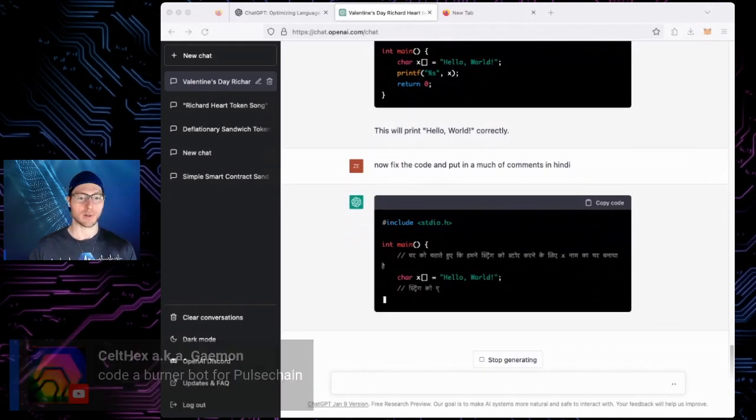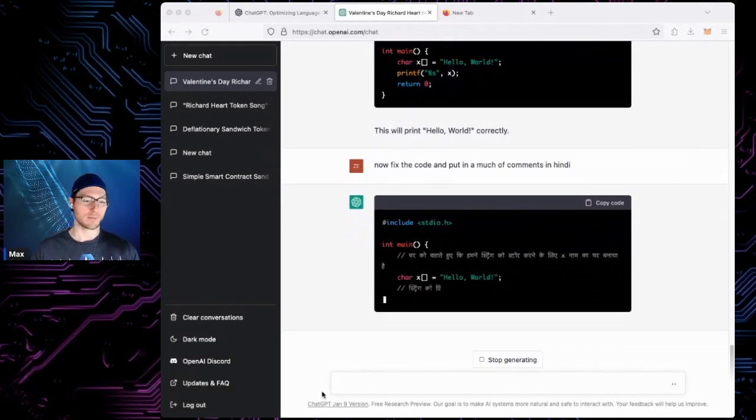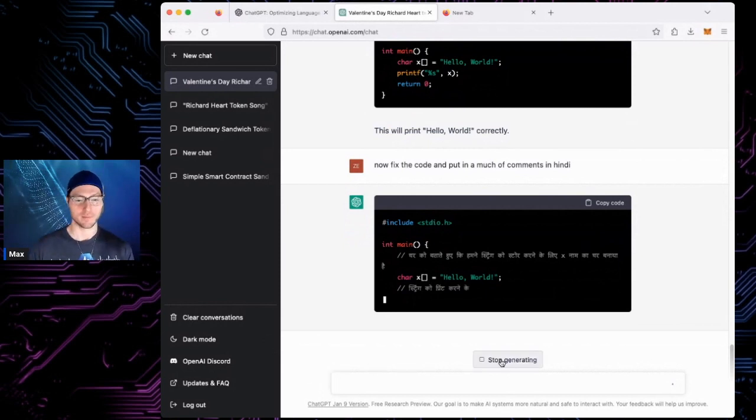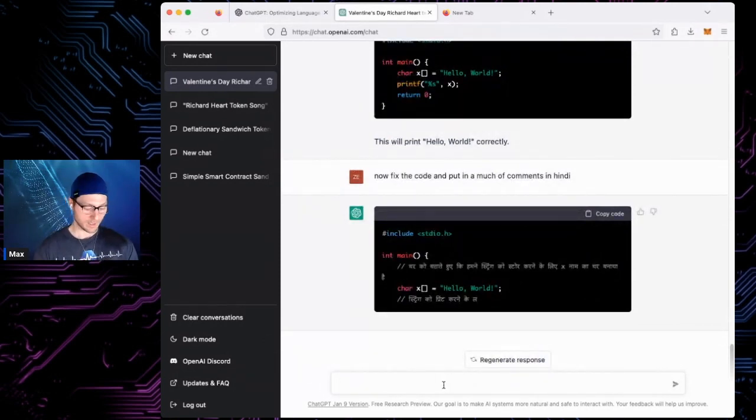Code of burner bot for Pulse Chain. I can ask it. I'm going to hit stop generating on that one.